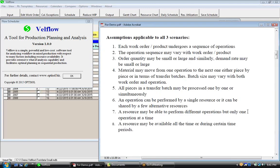Assumptions: each work order undergoes a sequence of operations. The operation sequence may vary with the work order or product. Order quantity may be small or large. Similarly, demand rate may be small or large. Material may move from one operation to the next either piece by piece or in terms of transfer batches, and batch size may vary with both work order and operation.